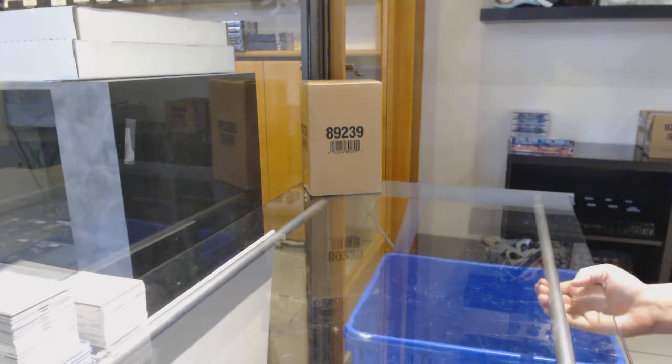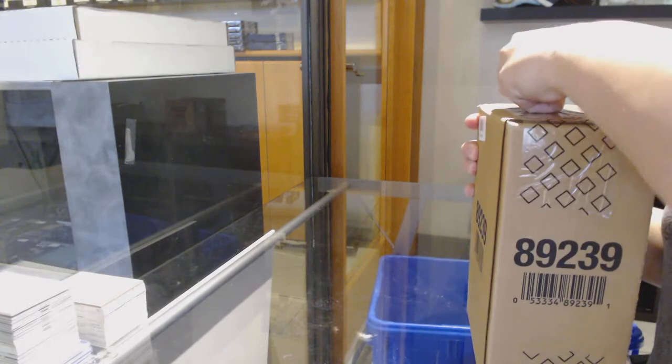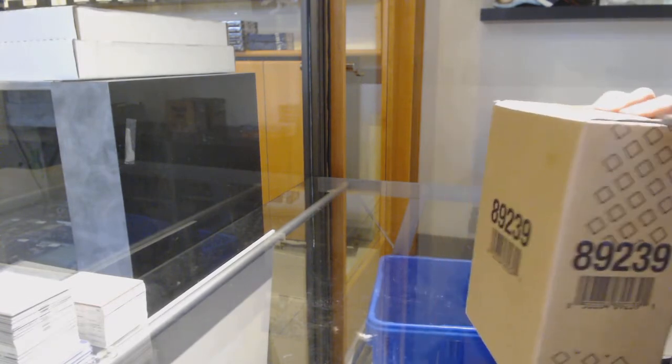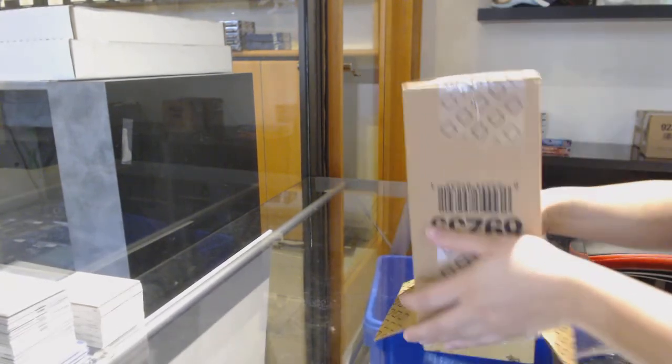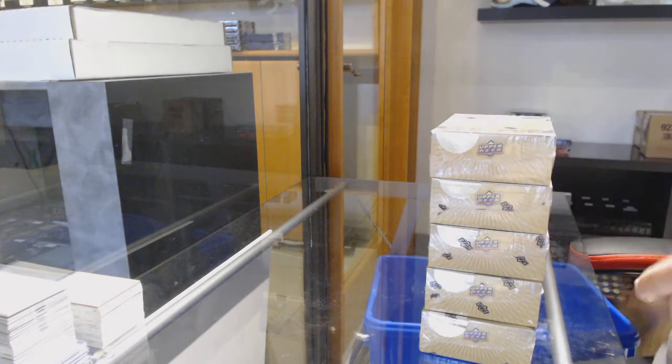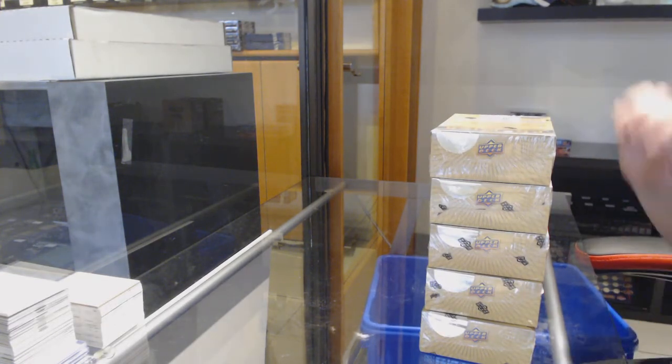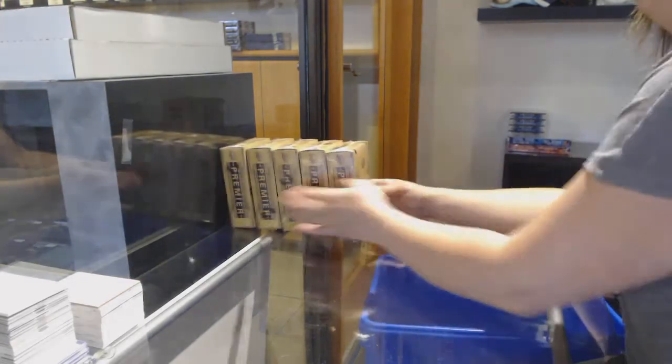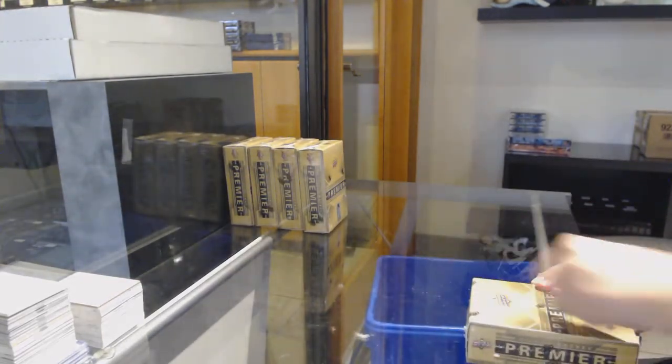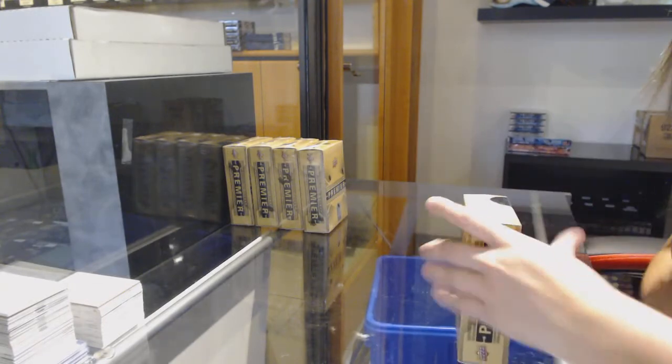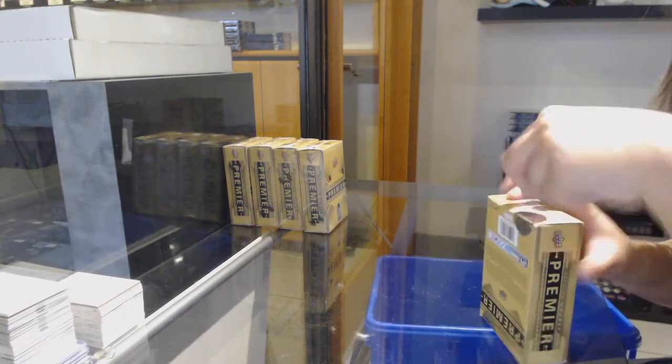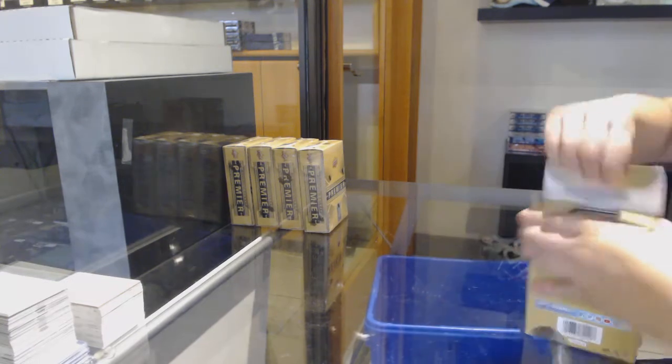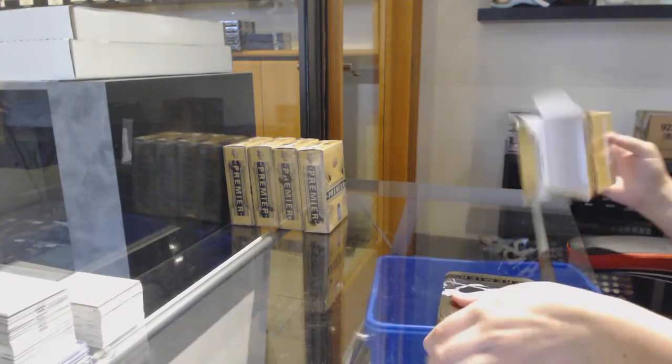Starting off C&C group break 11-7-8-3, we've got the 17-18 Upper Deck Premier 5-box case break. Best of luck, folks.